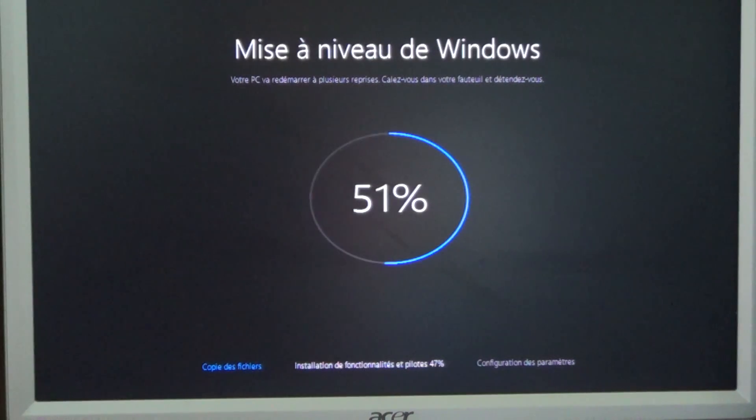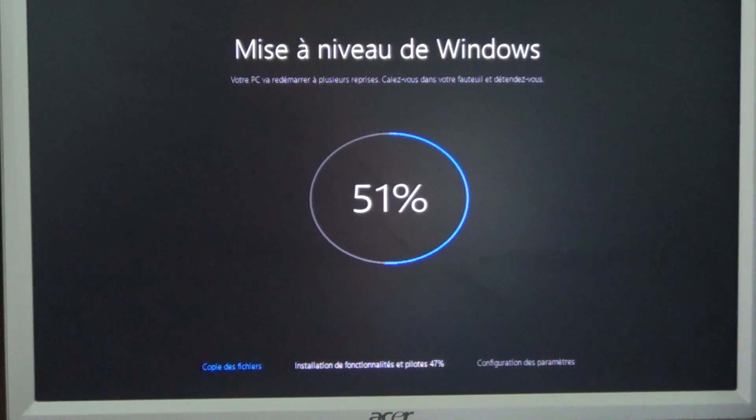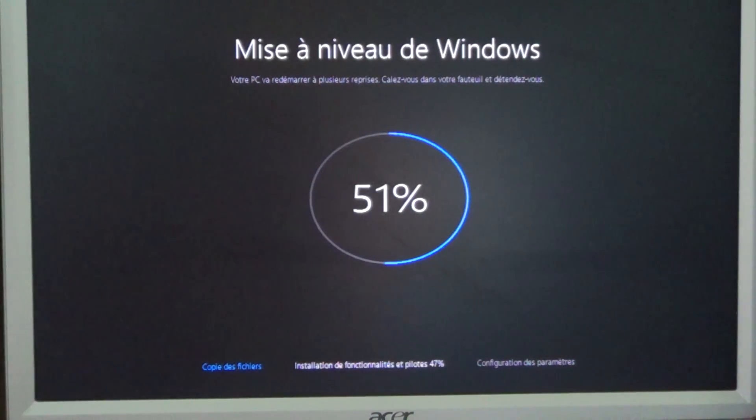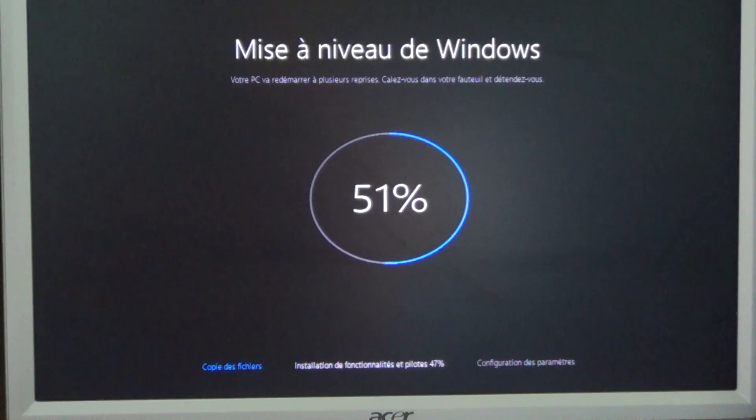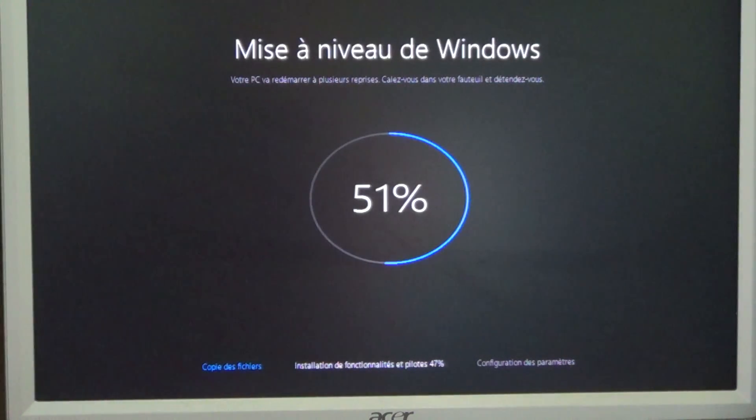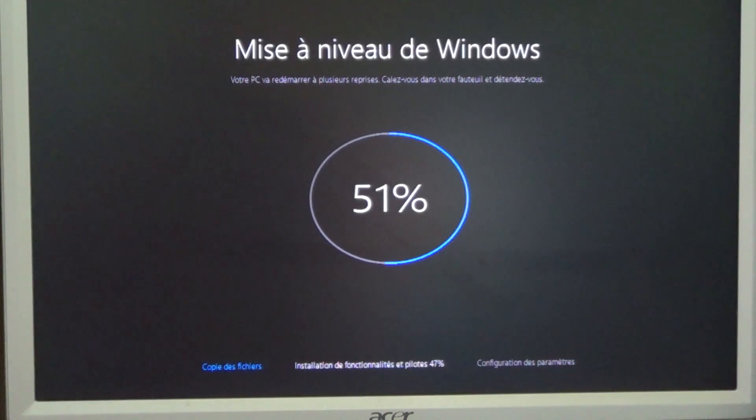Now this is the French version. We're at 51%. Things are going pretty smoothly, pretty fast, and seem to be really upgrading. This is an old Core 2 Duo Dell machine.